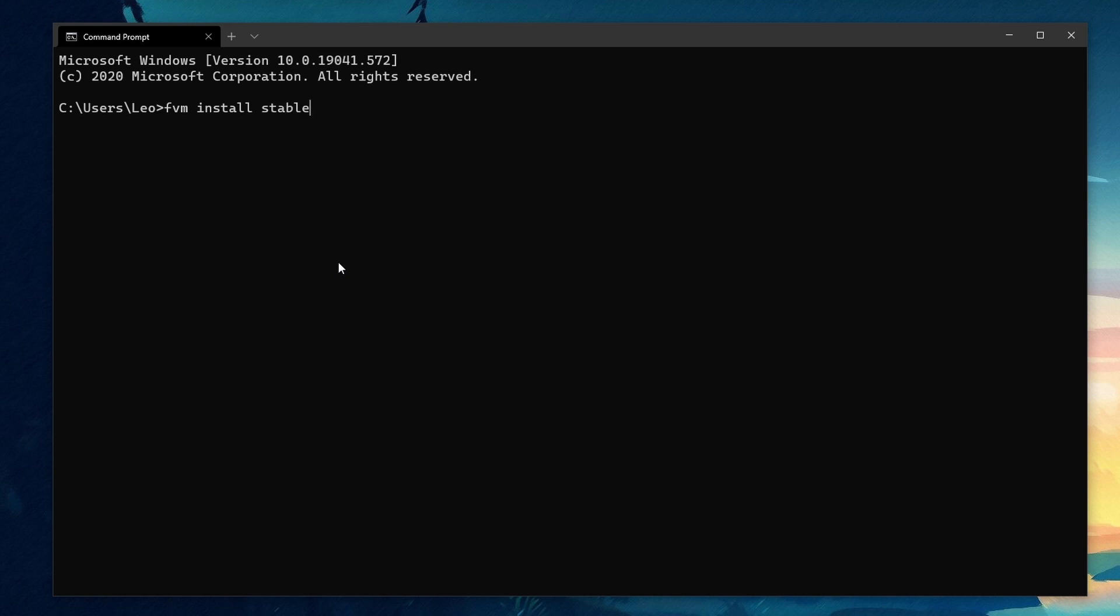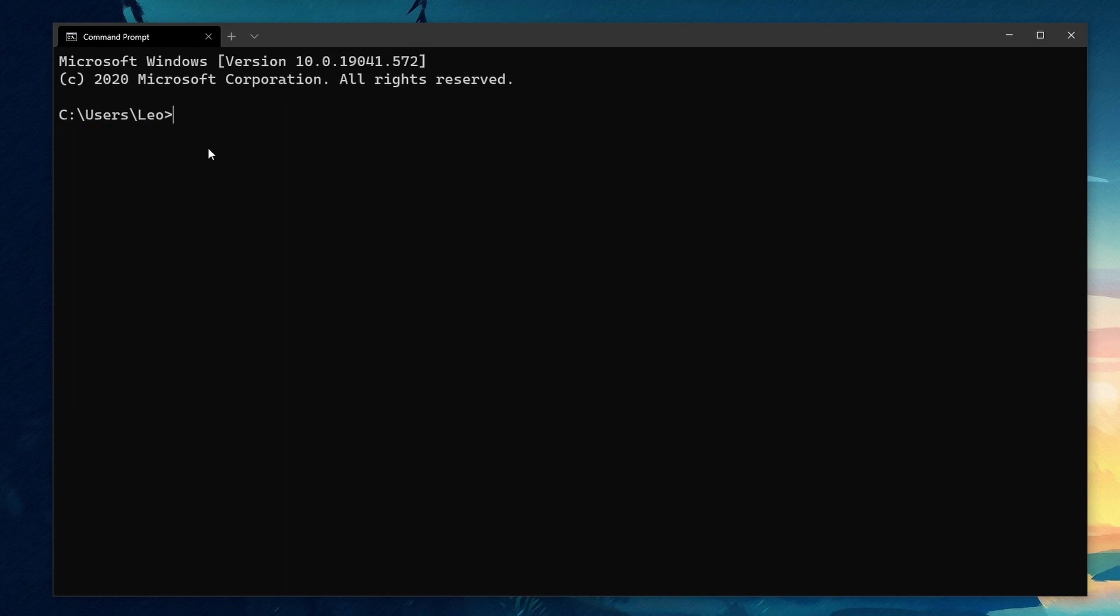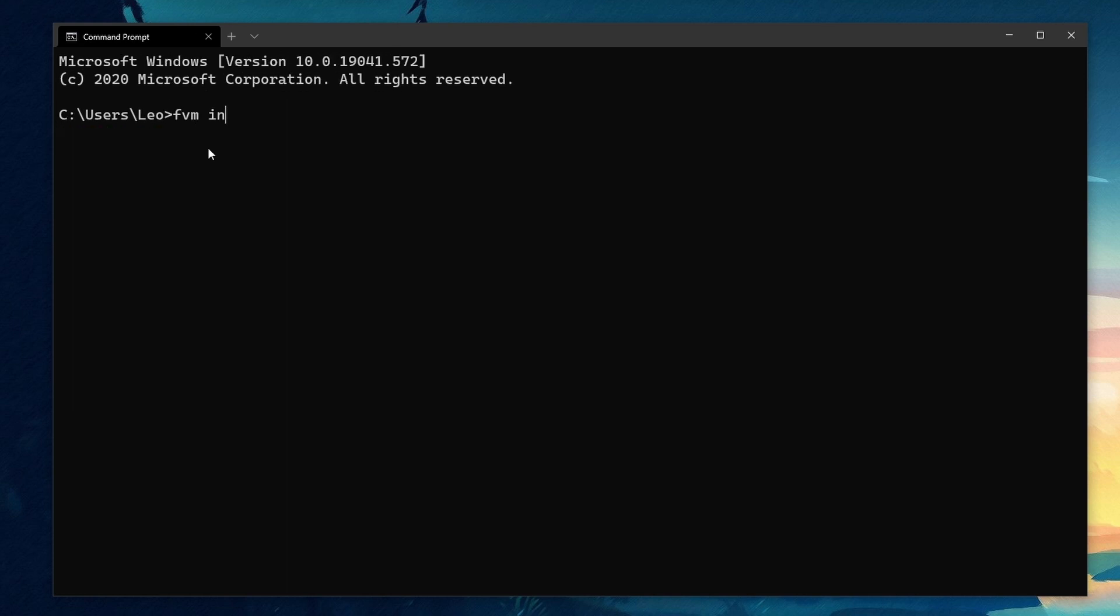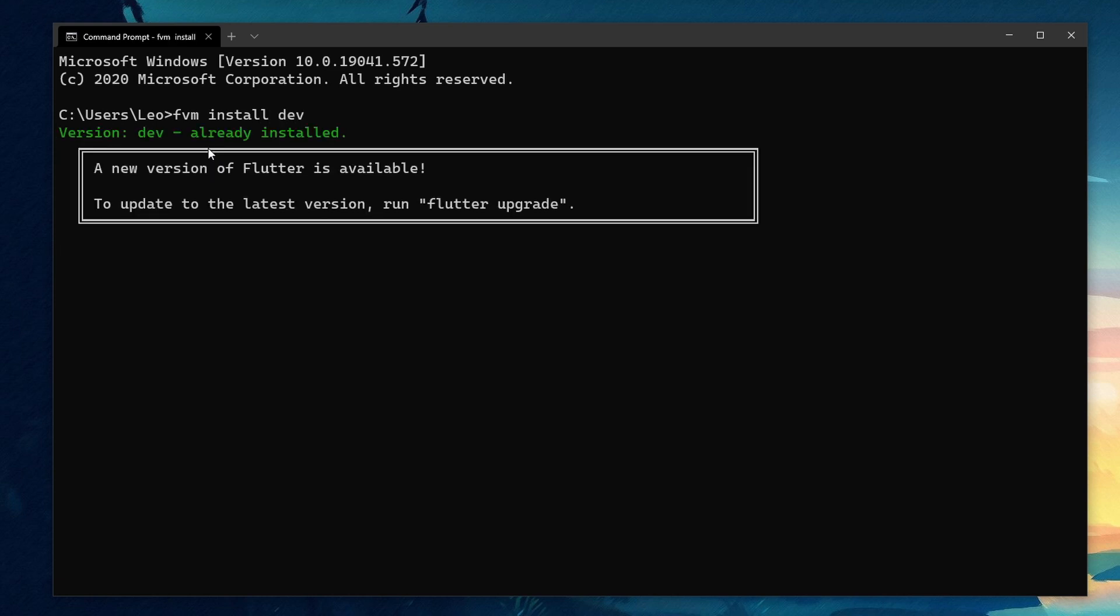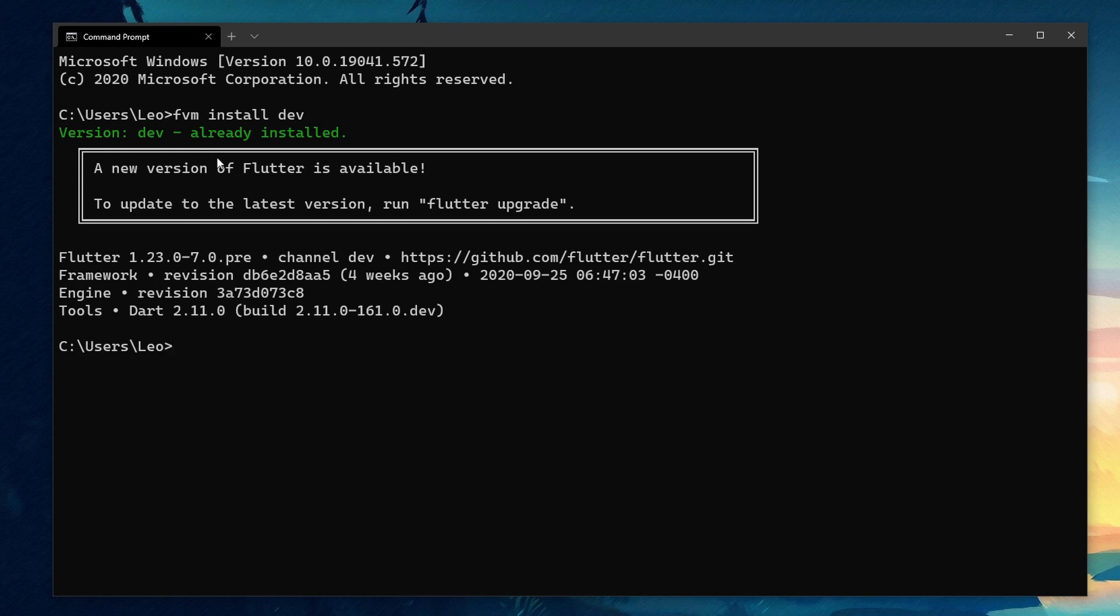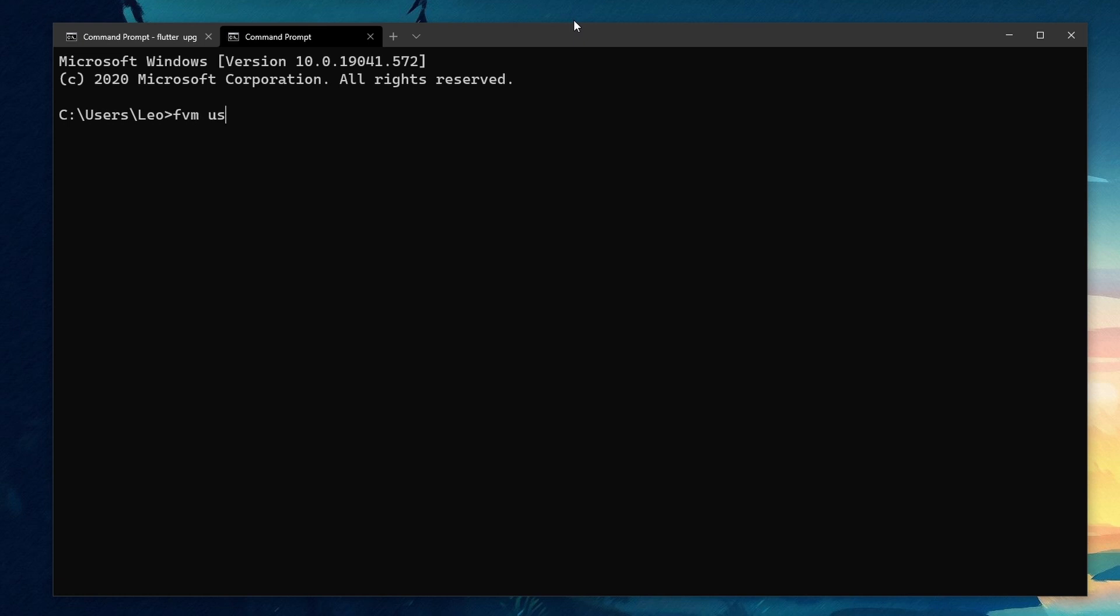I want the stable version to be my default and global version. FVM allows us to do that with the use command and the global flag. Use tells FVM that we now give it a version we want to use and the global flag tells it that we want to use this version system-wide. So let's run FVM use stable global.